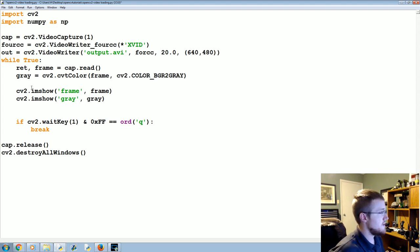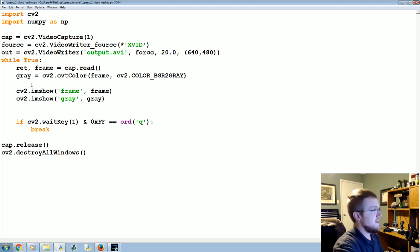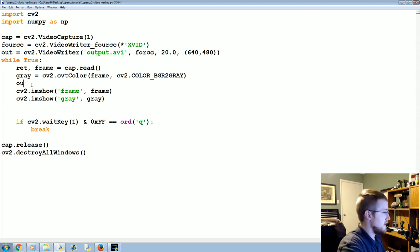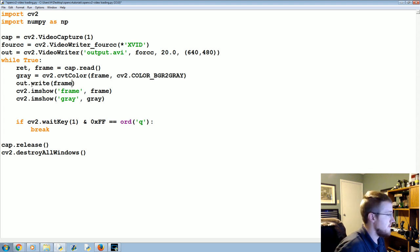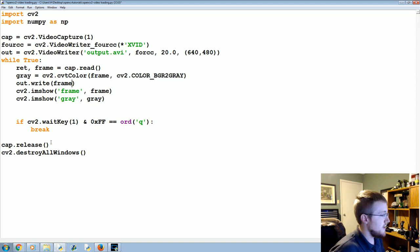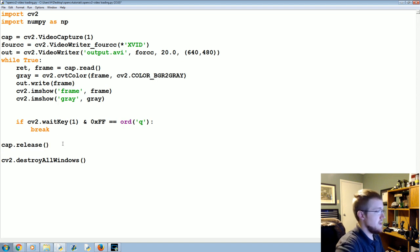Okay, then what we want to do is every time we want to write to that output, so we can say like out.write, we'll write the frame, and then once we finally release this we need to out.release.